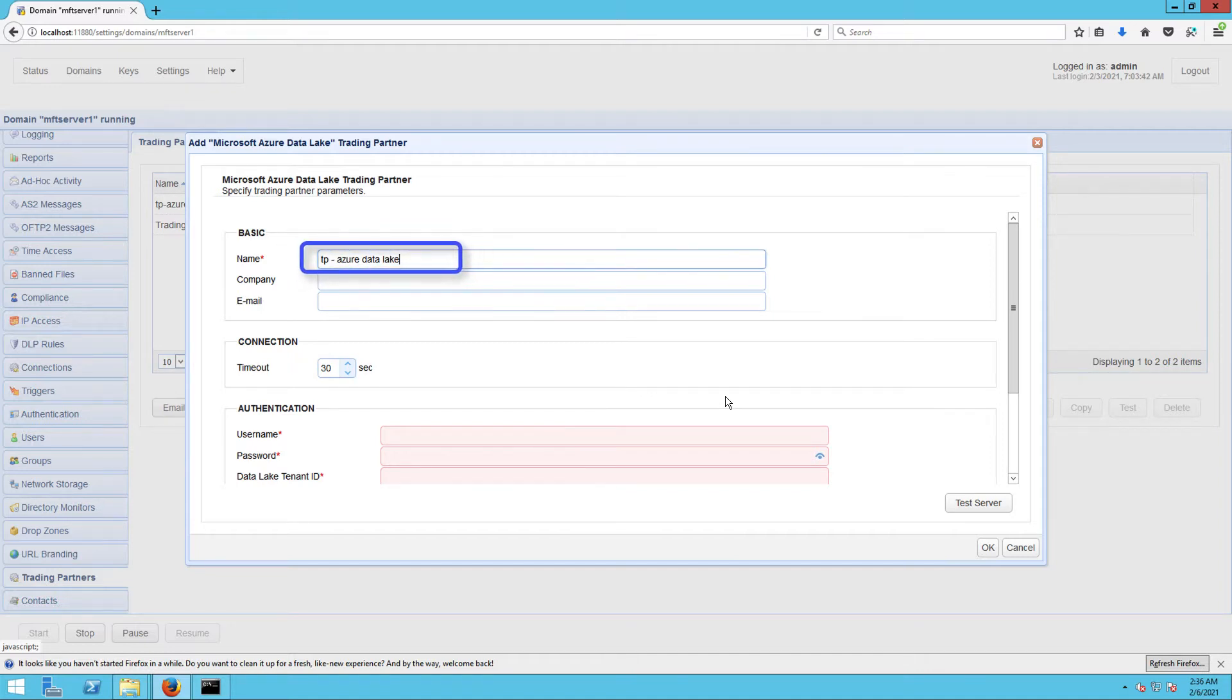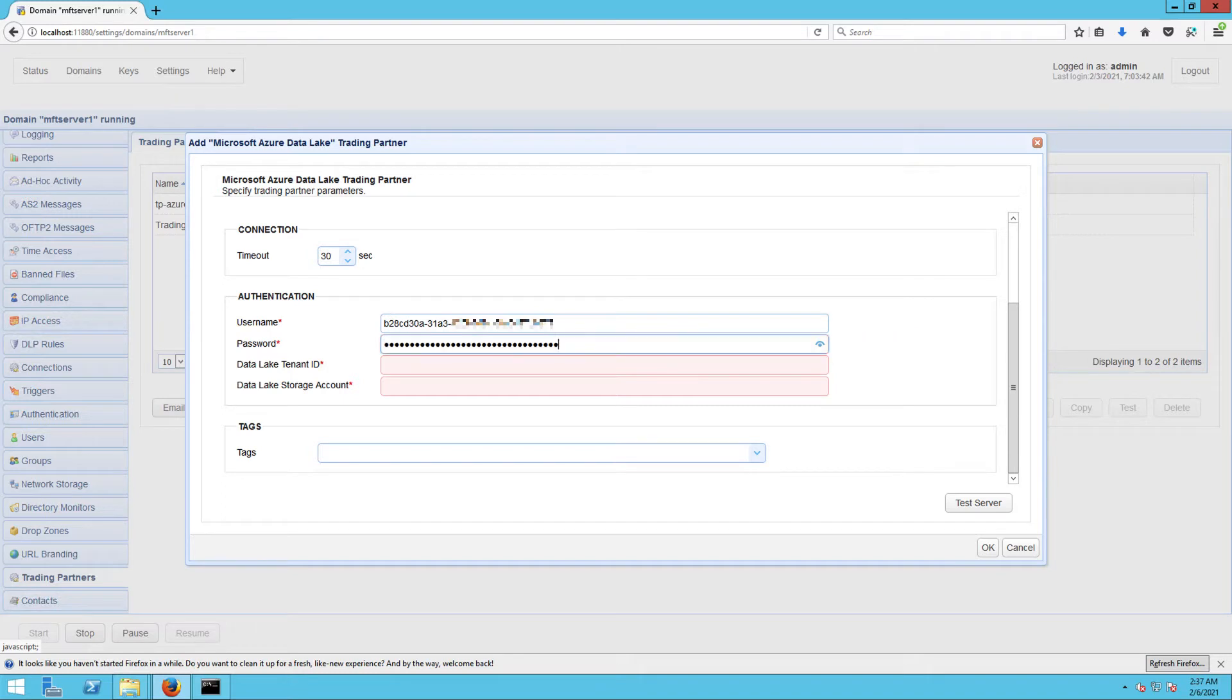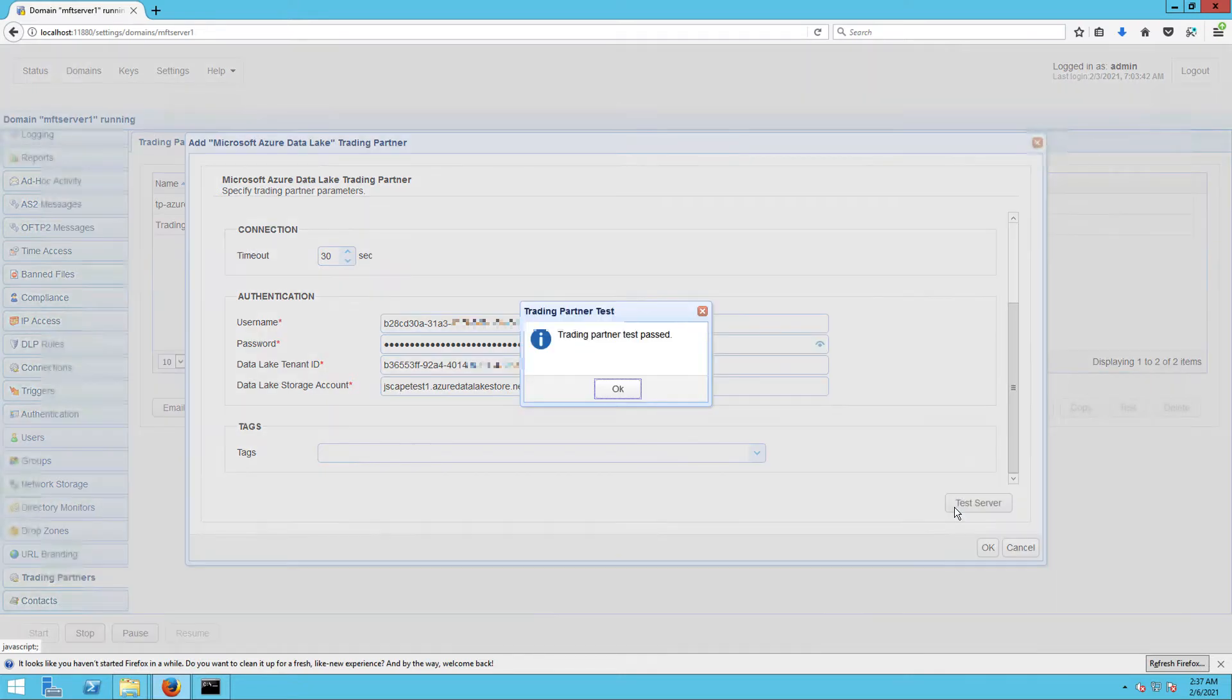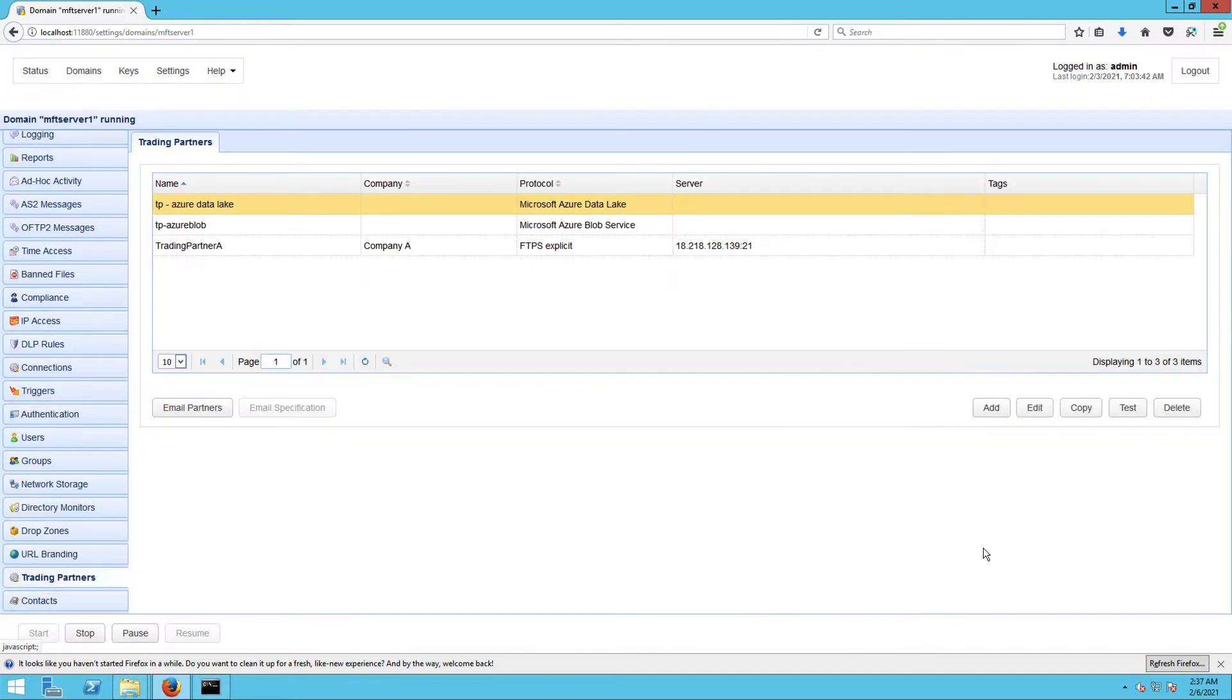Now enter the connection information we asked you to gather earlier. You may test the connection by clicking the Test Server button. If the test succeeds, click each succeeding OK button until you're back at the main screen. Now that you have your trading partner ready, the next step is to create a trigger.